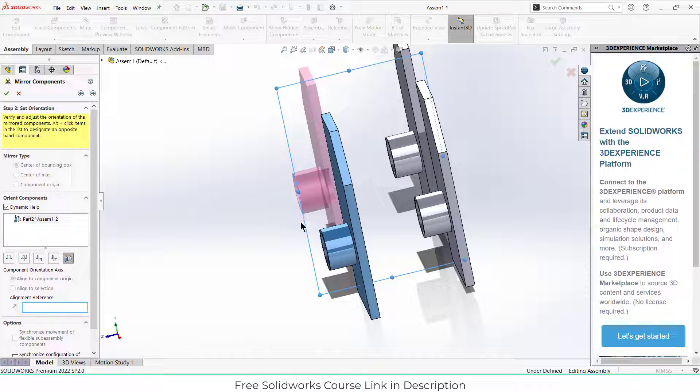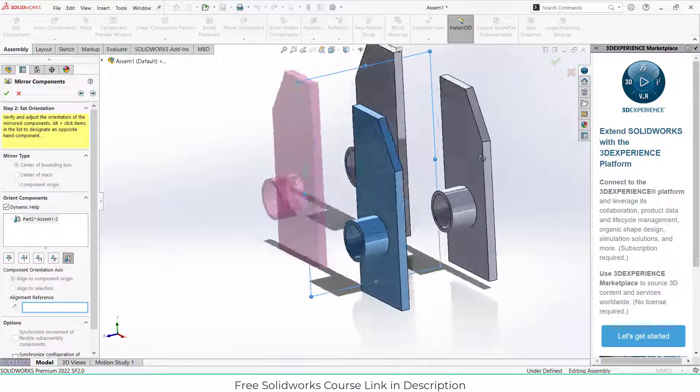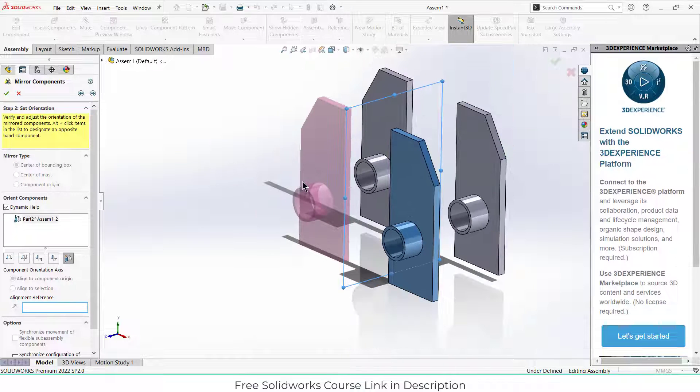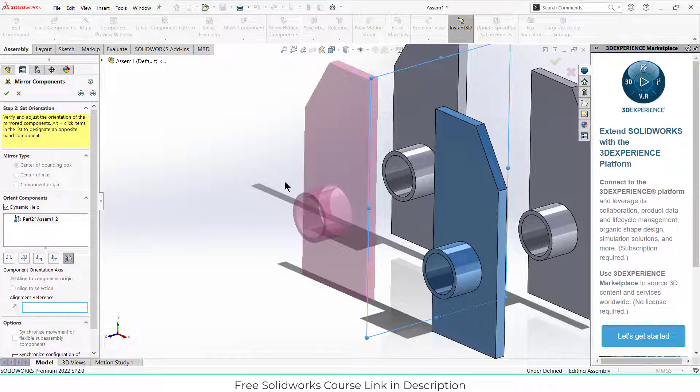Trust me, when you do complex designing and you have to do mirroring, this feature will help you a lot. It saves me a lot of time because otherwise I have to create parts from scratch.